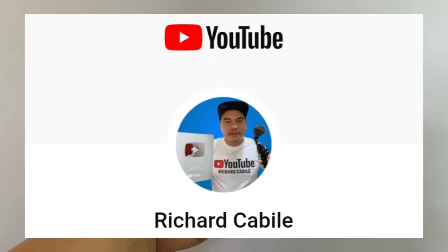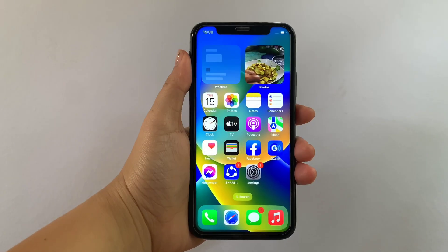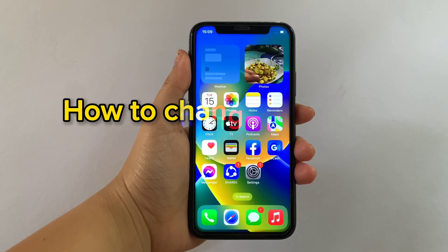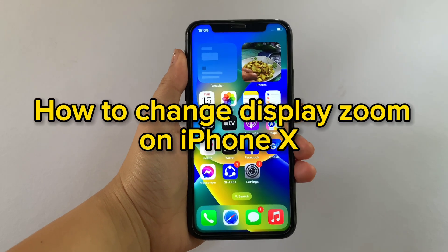Welcome to Richard Kabila's YouTube channel. For today's tutorial, I will be teaching you how to change display zoom on iPhone X.